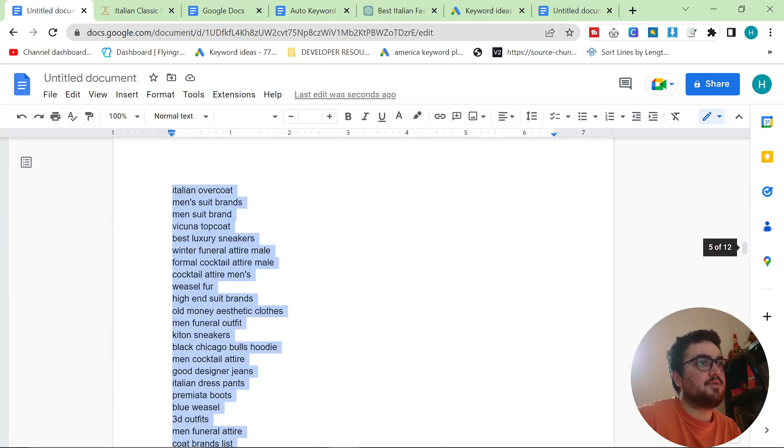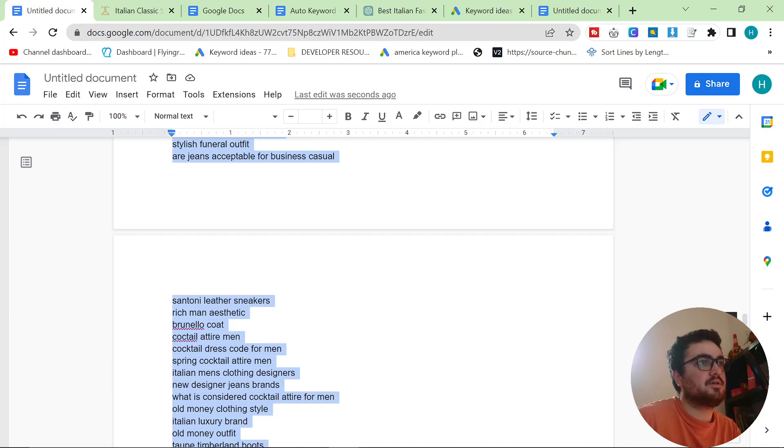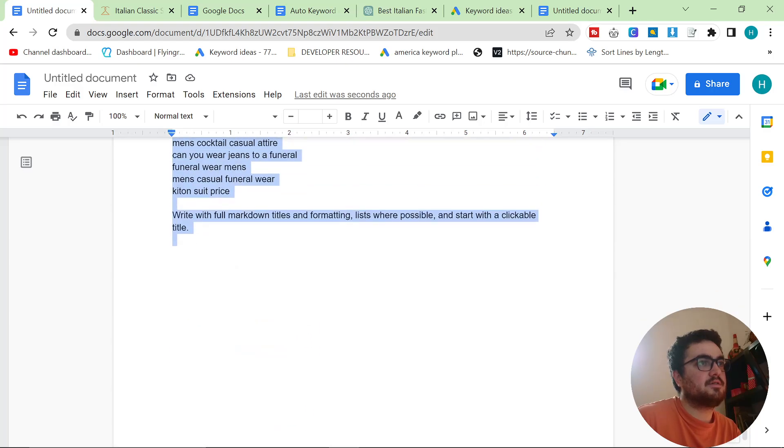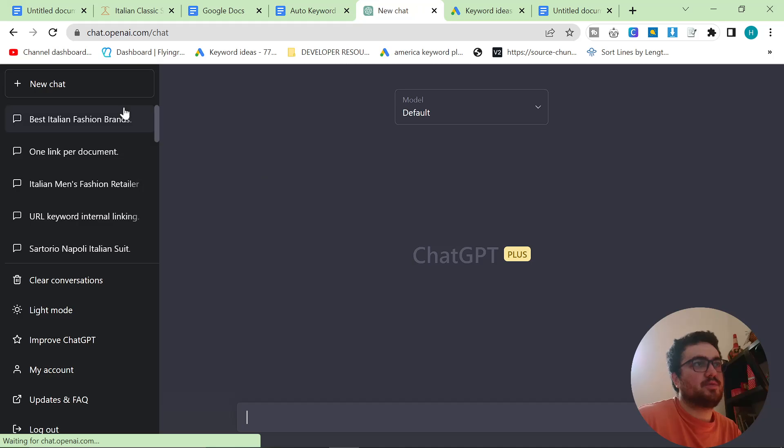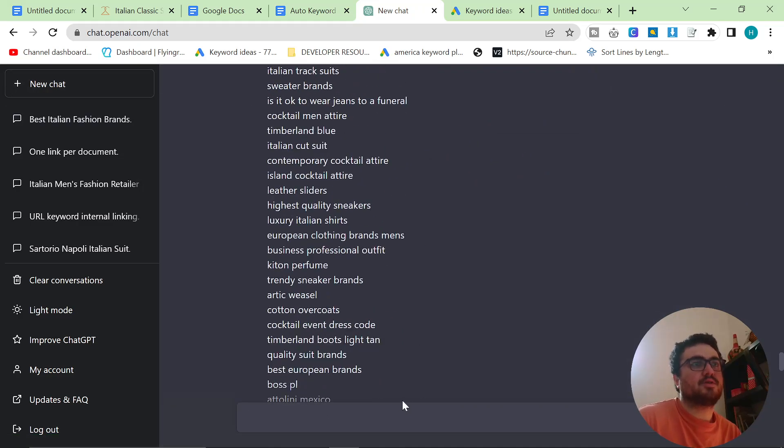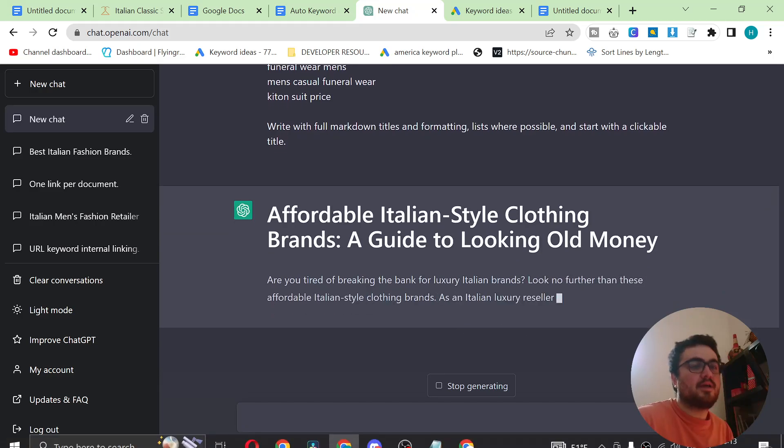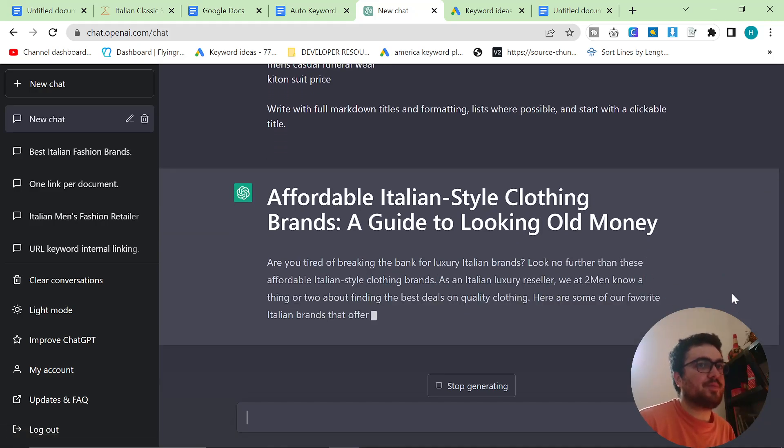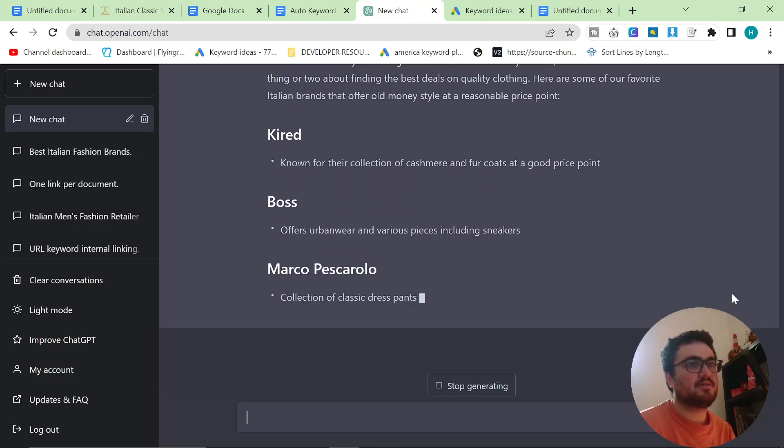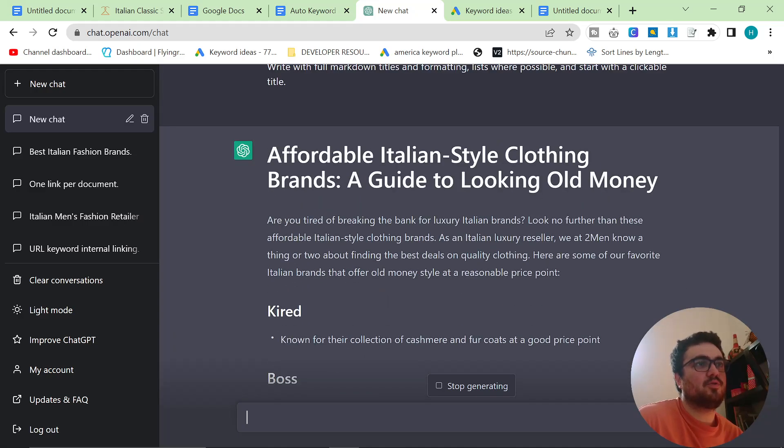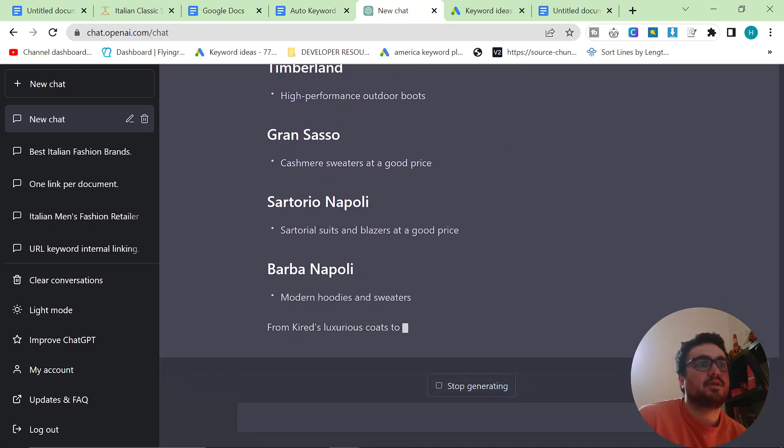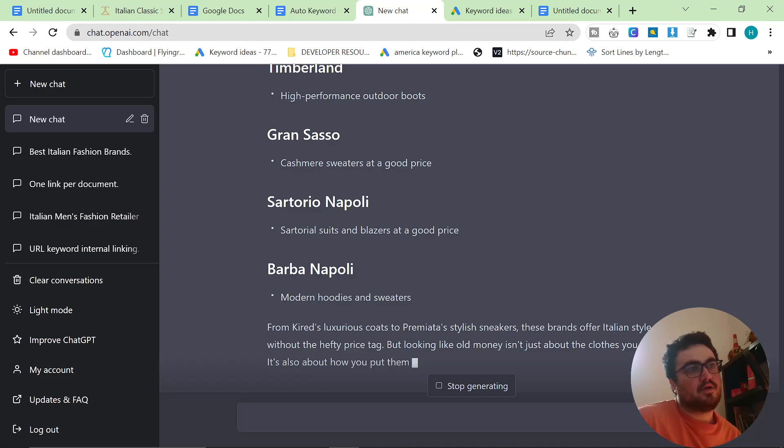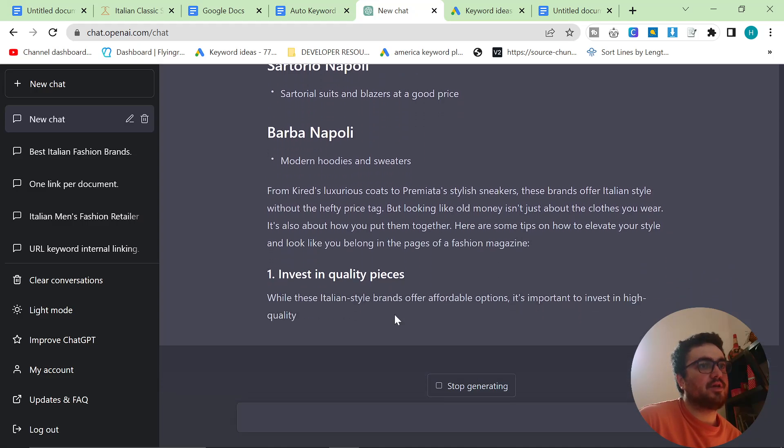And what we're going to do is we're going to copy the prompt. I want to show you quickly at the bottom of the prompt here. It does have write with full markdown titles and formatting lists where possible and start with a clickable title. So ChatGPT, let's go. Let's just copy the prompt. Let's hope it's not too many keywords. It's not. I have ChatGPT Premium. As you can see, this thing is killing it. It's going through this so quickly. I don't like how little information is under each title here.